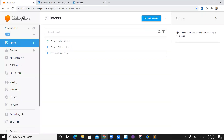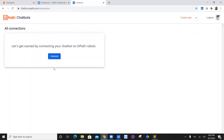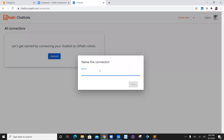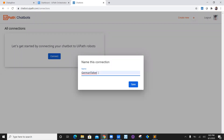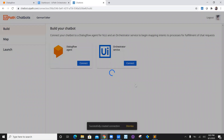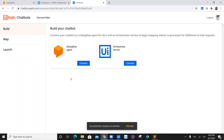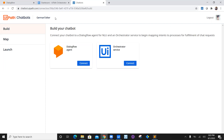Now we will navigate to Dialogflow. This is the German Talker which we have created. Go to chatbots and say connect. We will give it a name as German Talker and just say save. So we have created a new connection named German Talker in the chatbot.